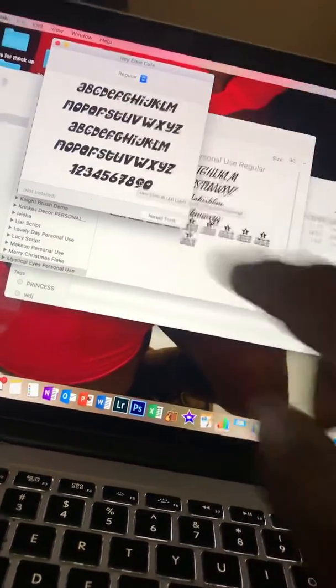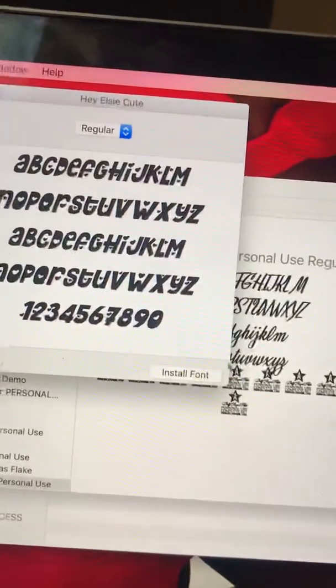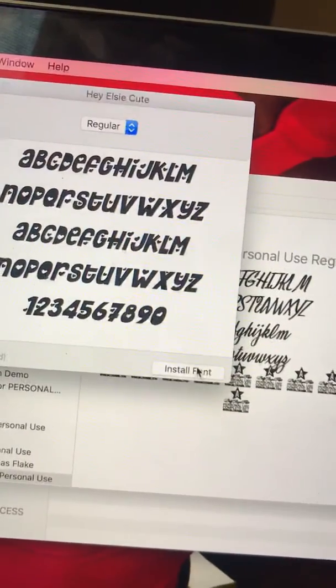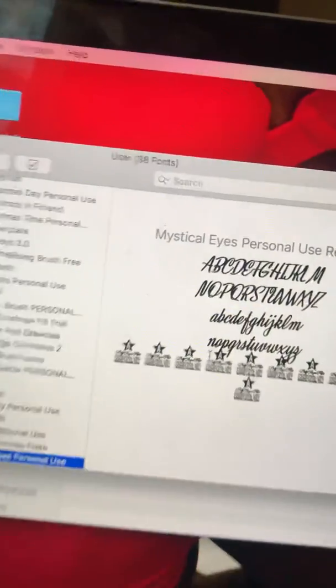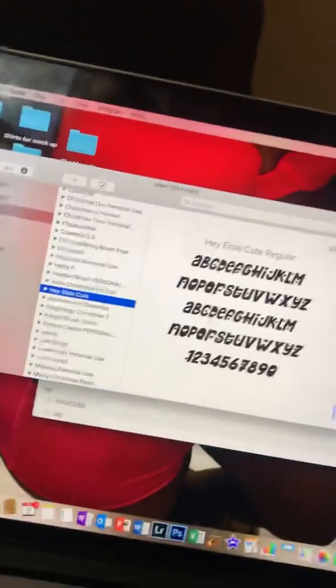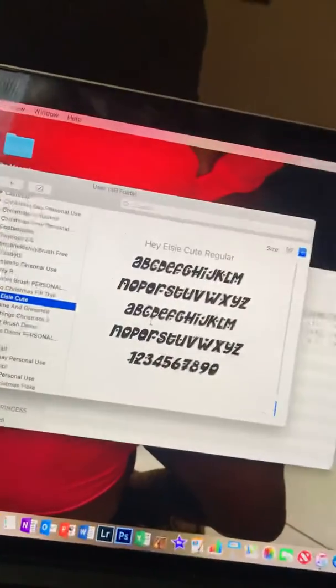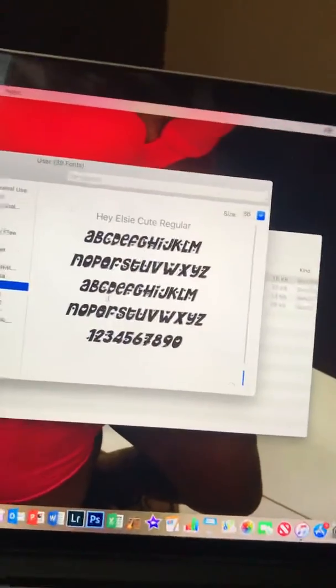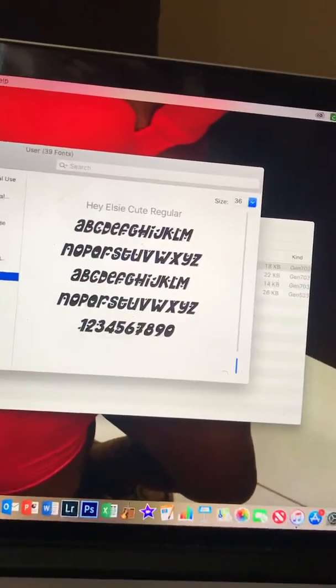Double-click one more time and it pops up and shows you what the font looks like. Then just click install font, and it automatically puts the font inside your computer.